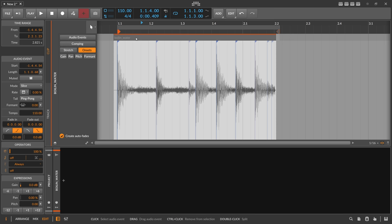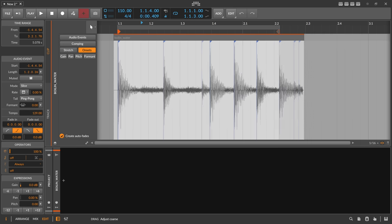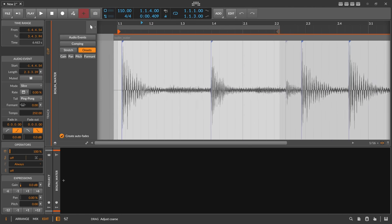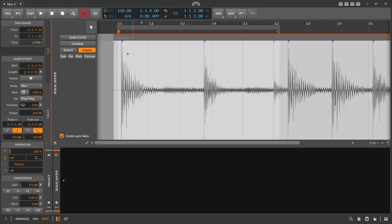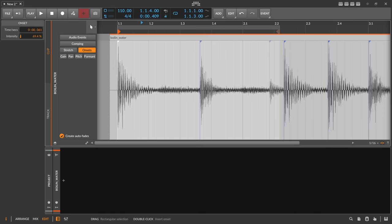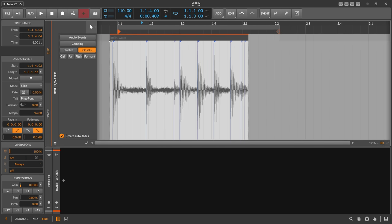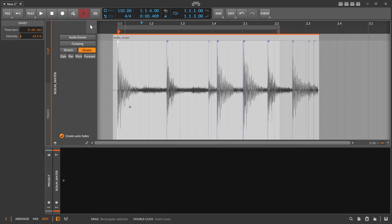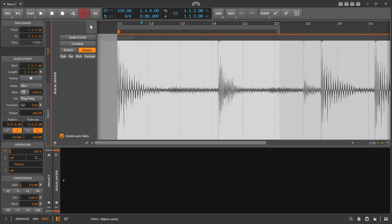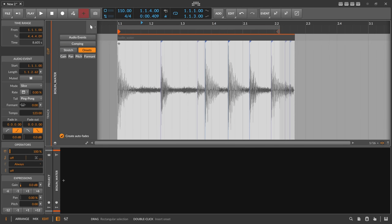Bitwig defaults to 110 BPM because it doesn't know the BPM of the wave file, and there's no automatic BPM detection in Bitwig Studio. When you change the BPM, the clip becomes longer or shorter, but the kick drum moves away from the beginning of the clip. To fix this: right-click, choose 'Set Clip Start,' then select 'Remove Padding.' Now you can change the BPM and the kick drum stays in place as the reference point.